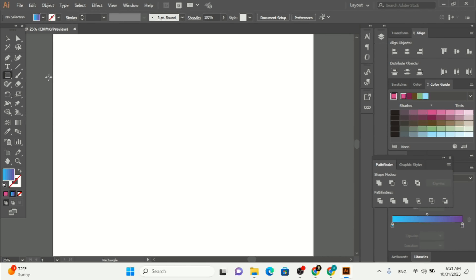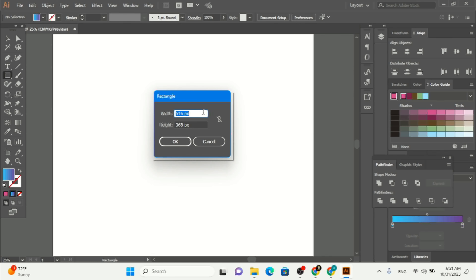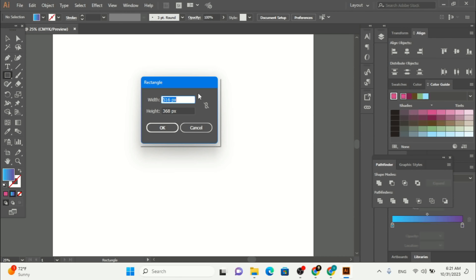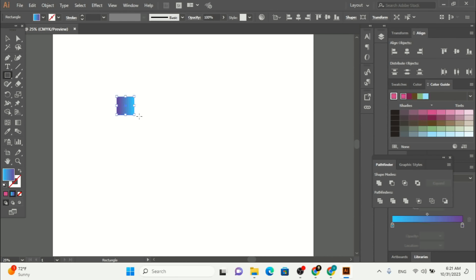I'm going to start from the rectangle tool. To make a rectangle, you click here and this dialog box opens where you can give a specific value or pixel to your rectangle. I'm going to type 200 by 200 — width 200, height 200. For the rectangle you're going to get four different corners. If I go to the selection tool you can see we have one, two, three, four — four corners available.